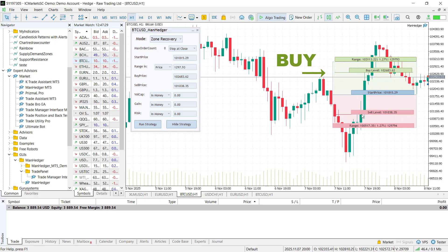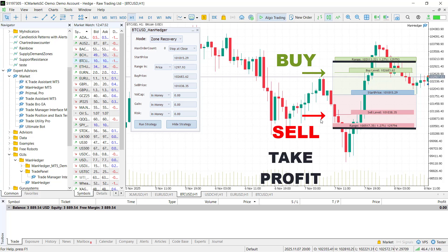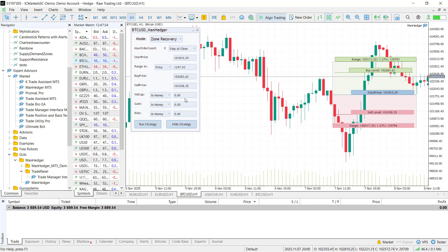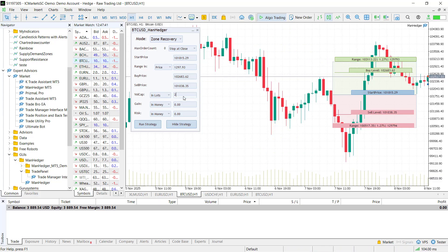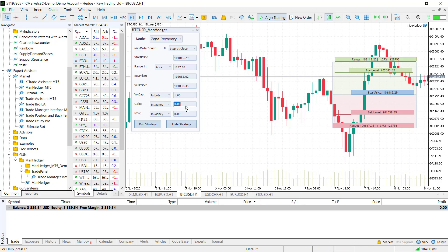It buys at the buy level, sells at the sell level, and takes profit at the range. Lot sizes are calculated automatically by the EA based on your desired gain, which will be achieved at the end of the range. The volume cap defines the maximum total volume of the trades. After setting the gain, the EA can also calculate the risk automatically, similar to the grid mode.